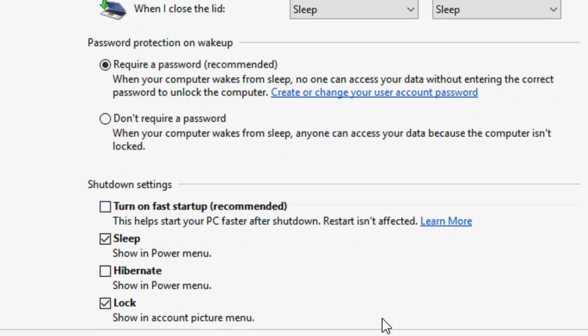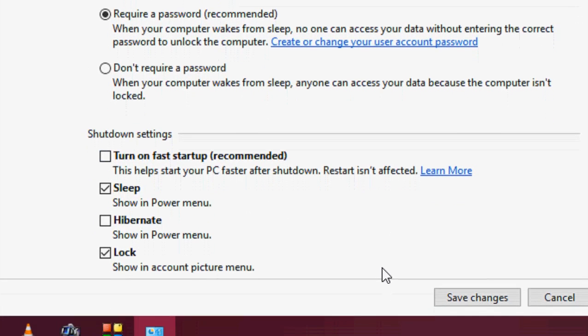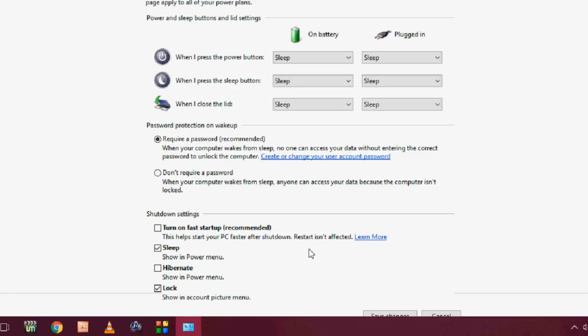Simply uncheck and click on save changes. Hope this will help to fix your slow shutdown problem in your laptop or desktop.